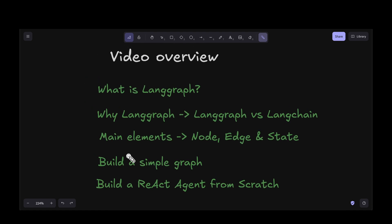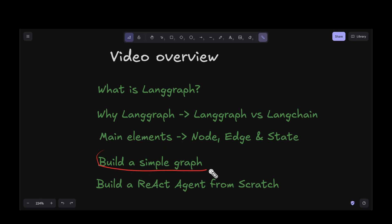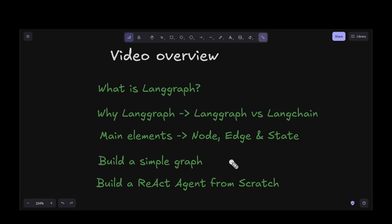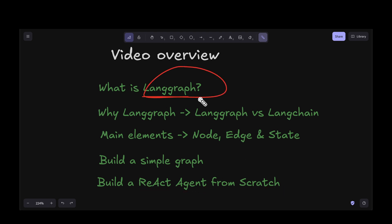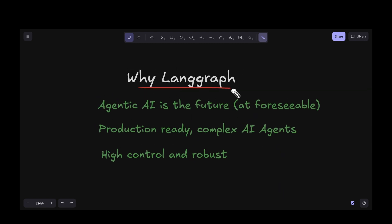We will then get our hands dirty and do some coding to build a simple graph. Once we build a simple graph, we will move on to building a ReAct agent from scratch using LangGraph. So let's start by looking into why we even need LangGraph.